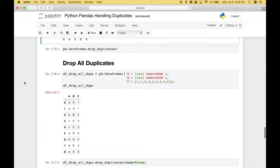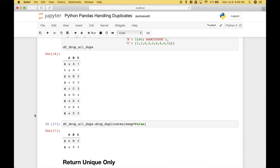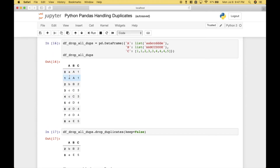In this example we're going to go over how to drop all duplicates. We reference the data frame dot `drop_duplicates`, and then for the `keep` argument we put in `equals False`. The only rows in this data frame that have no duplicates whatsoever are rows 2 and 8, which are BB2 and EE5. The other rows are duplicates of each other, leaving us only with rows 2 and 8, and that's what we get back.